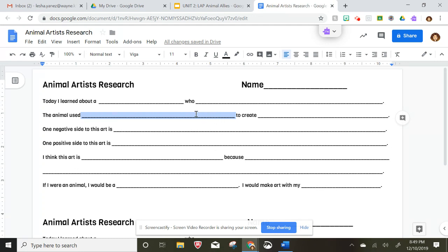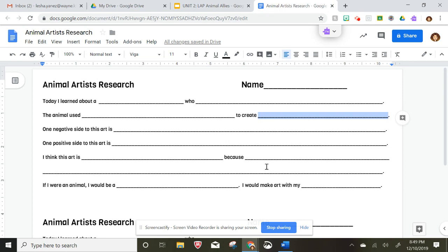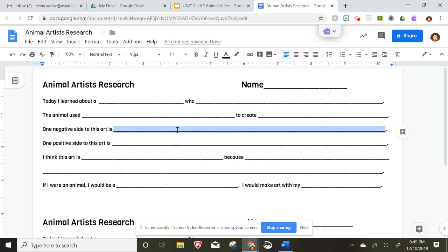And then here is where you're gonna put what they used to create. They created landscapes, they created abstract drawings, they created drawings of themselves. In this part you're gonna tell something negative about it — something that's not so good.